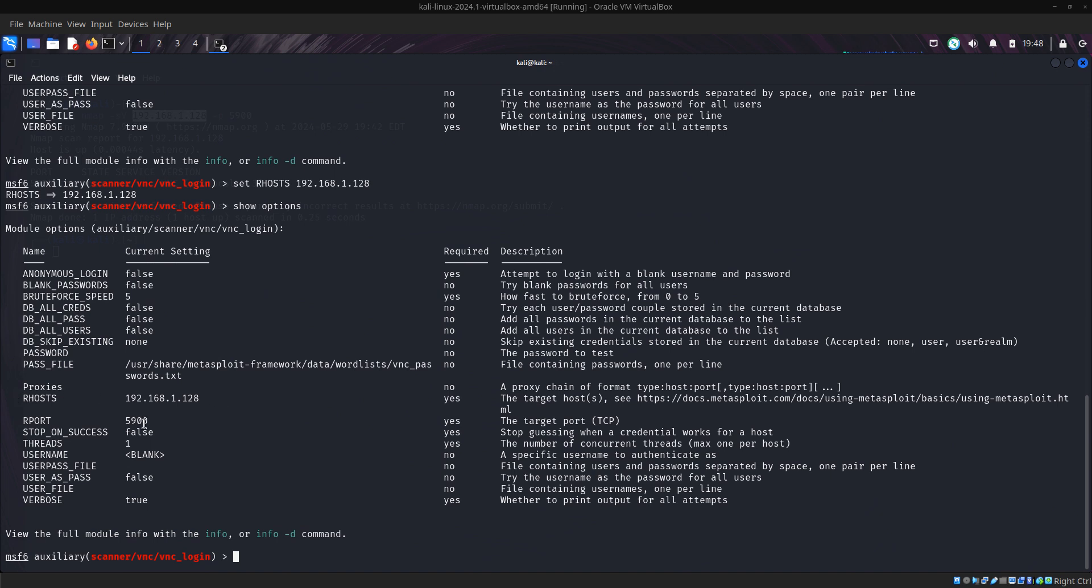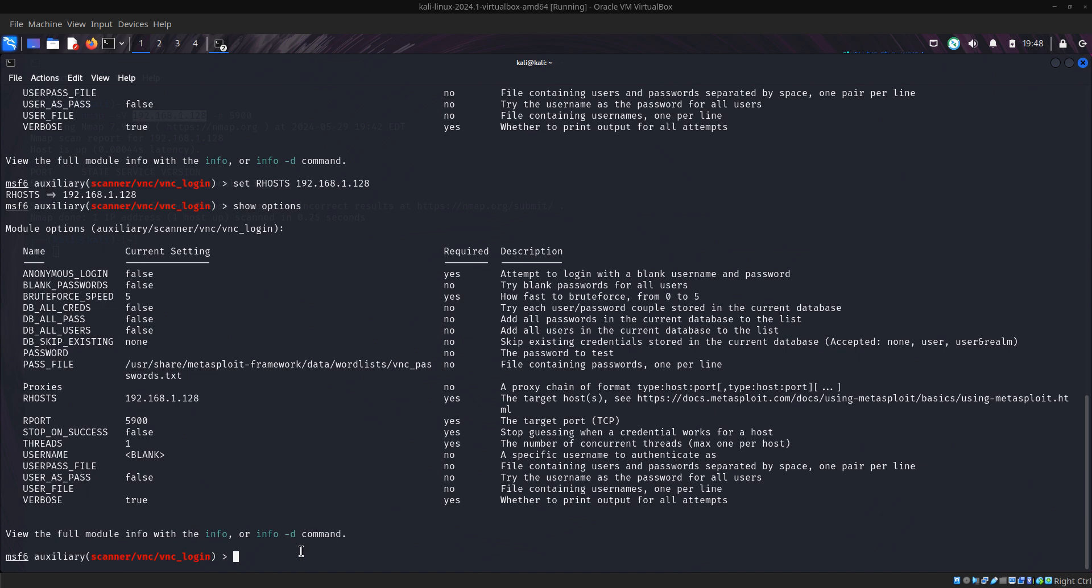Remote port is 5900, you know already that we're attacking port 5900. Then username, we need the username. When you want to have privilege, in RDP it's always administrator, when in Linux it's always root, mostly always root. But if you want to attack user level, you have to do information gathering on that company, then you can have the manager name.